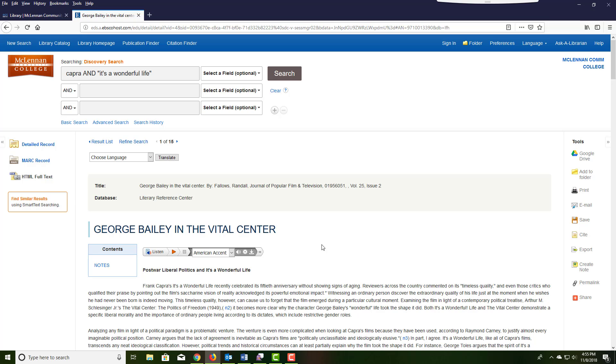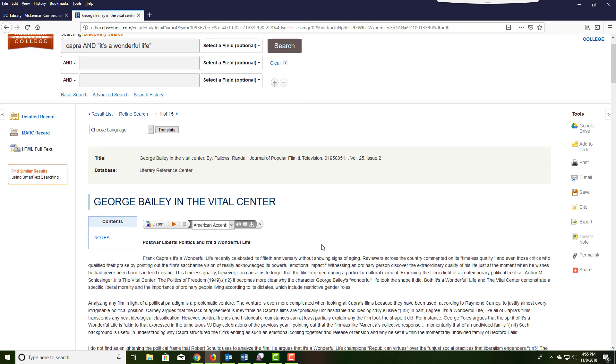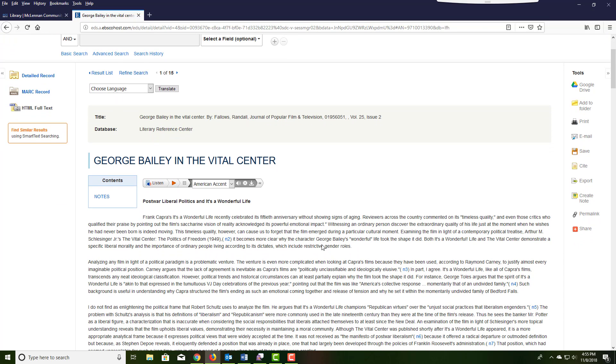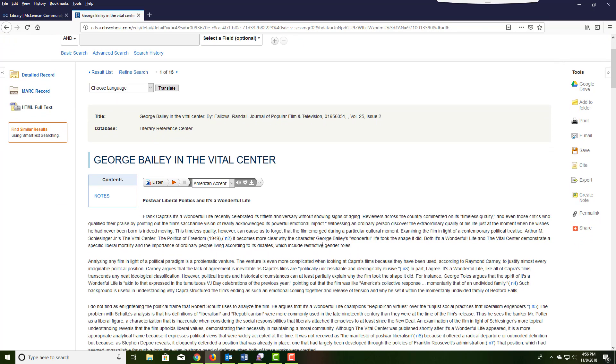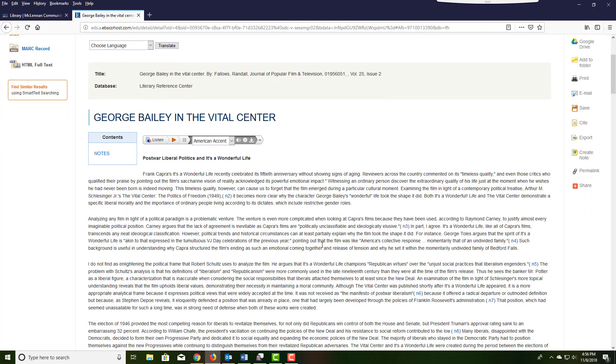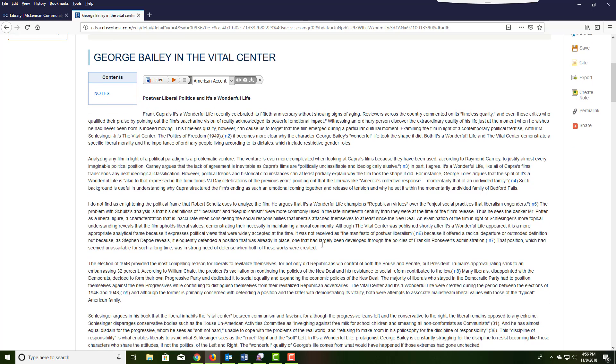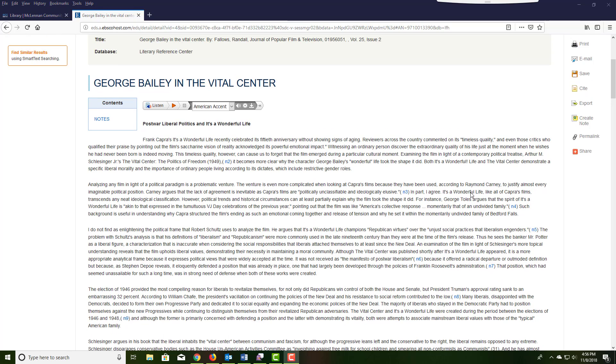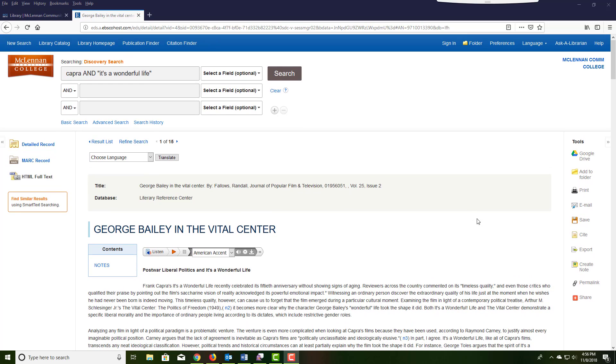When you're ready to read the full text, click on the full text links in the left margin that say either PDF full text or HTML full text, or link out to another database to view the full text. In another tutorial, I will show you all the different kinds of full text and how to deal with them.